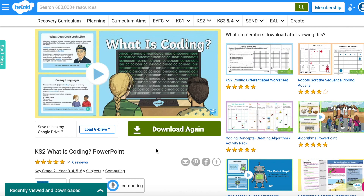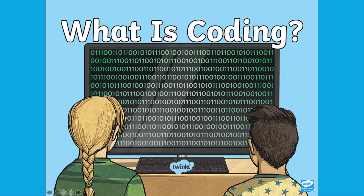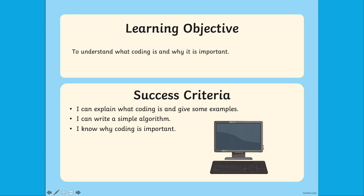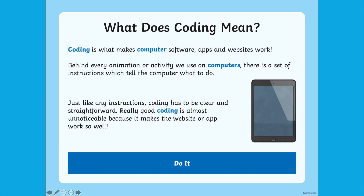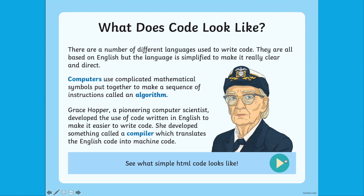What is coding? This has probably been one of the most asked questions within education over the past few years. This is why we've created the 'What is Coding?' PowerPoint to help with understanding what exactly coding is. This presentation is perfect for introducing the topic.